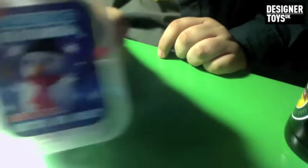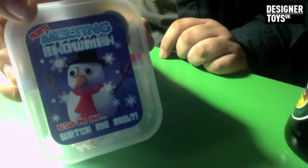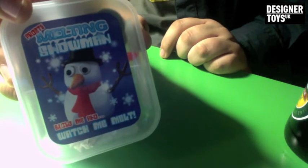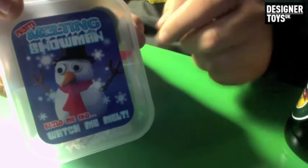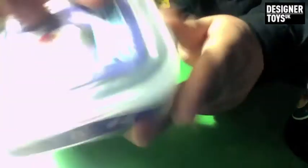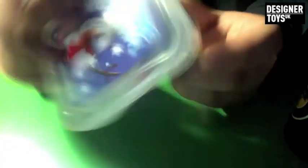I got this for Christmas. Frosty Melting Snowman, build me and watch me melt. I don't know what to say about this, let's have a look.